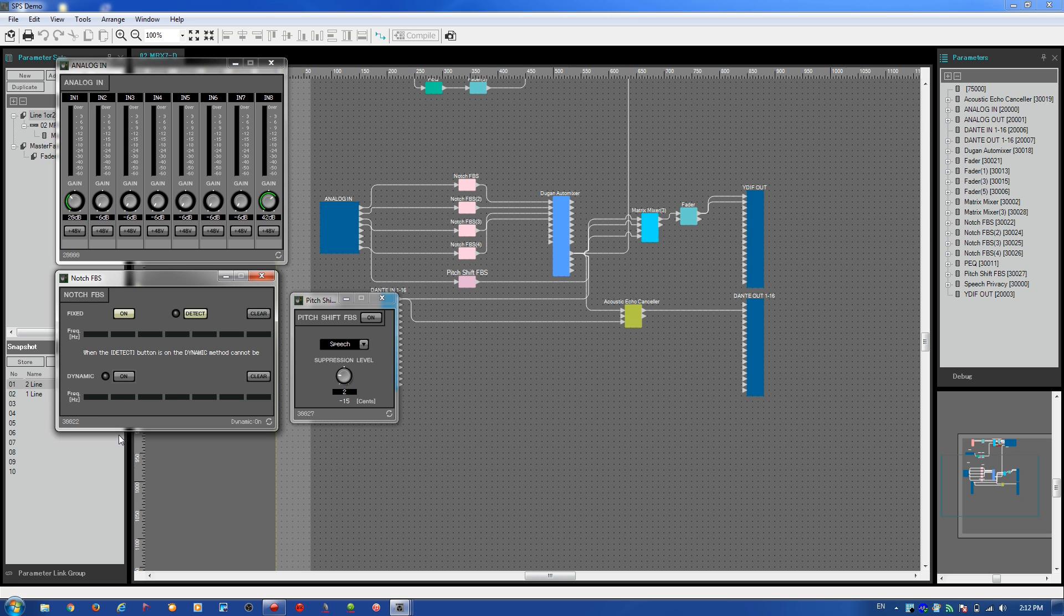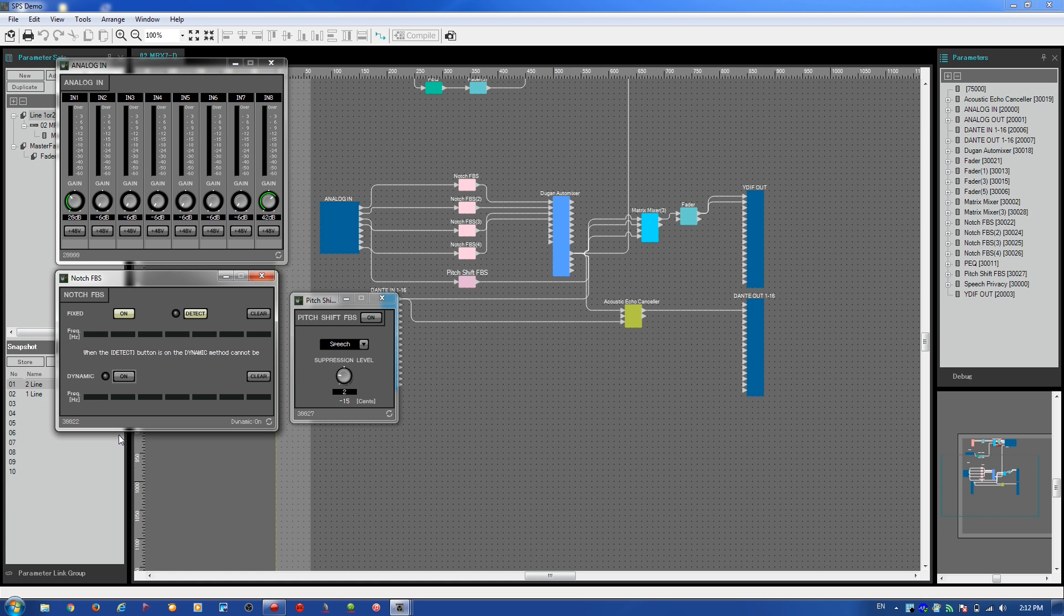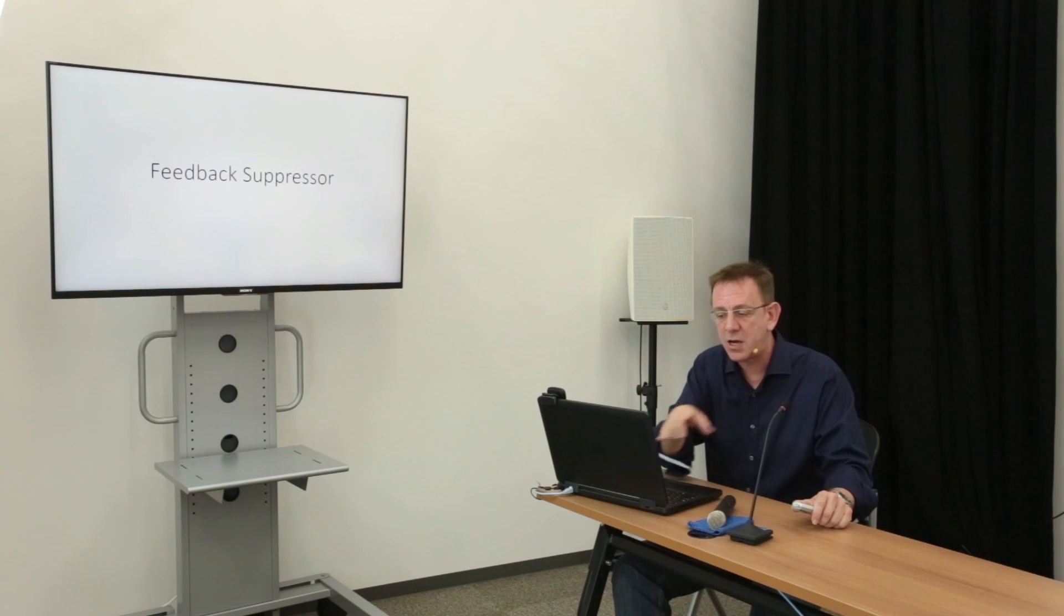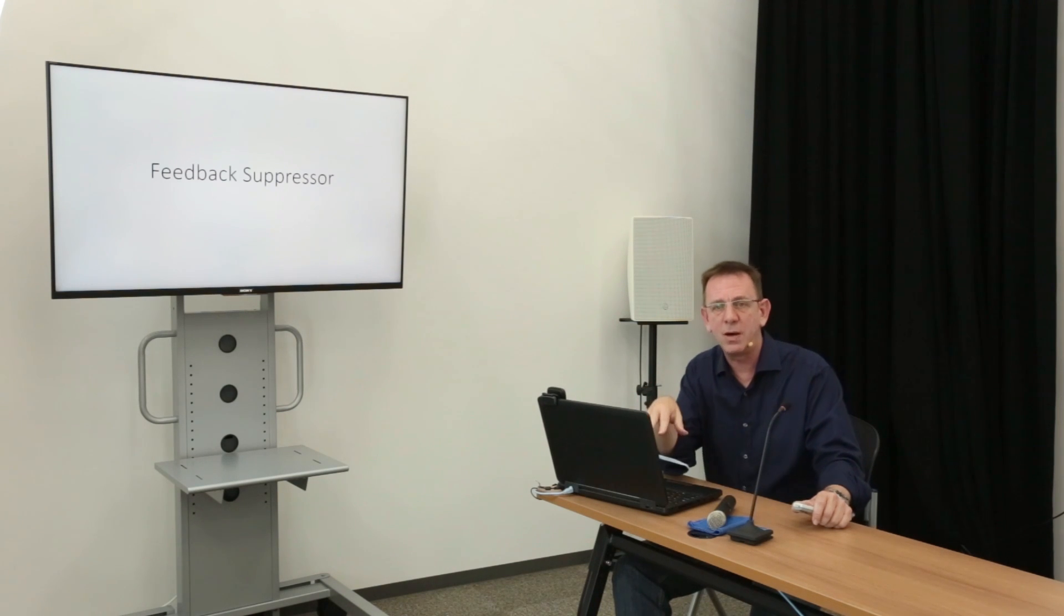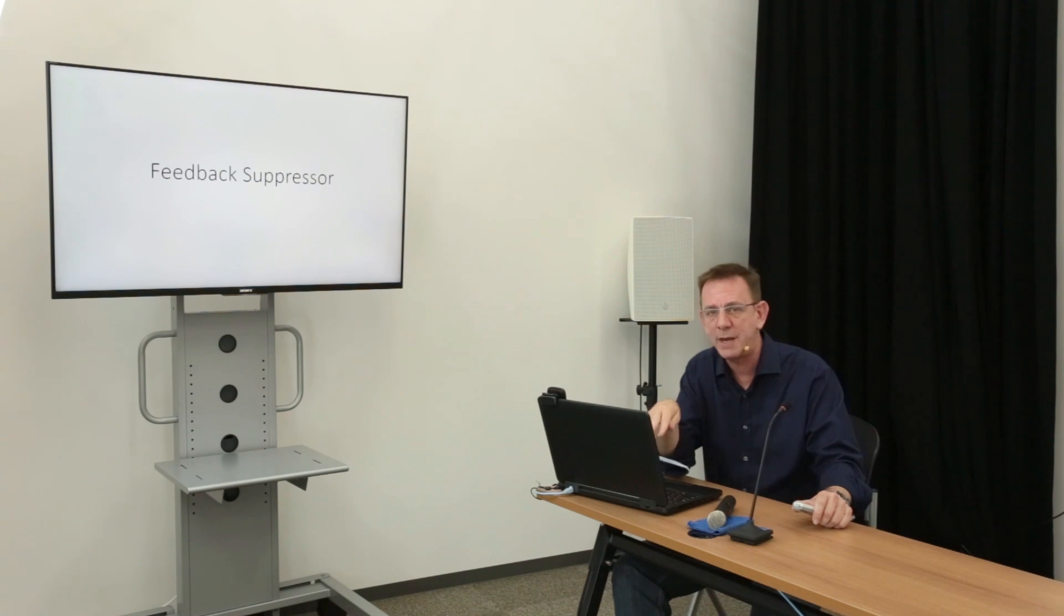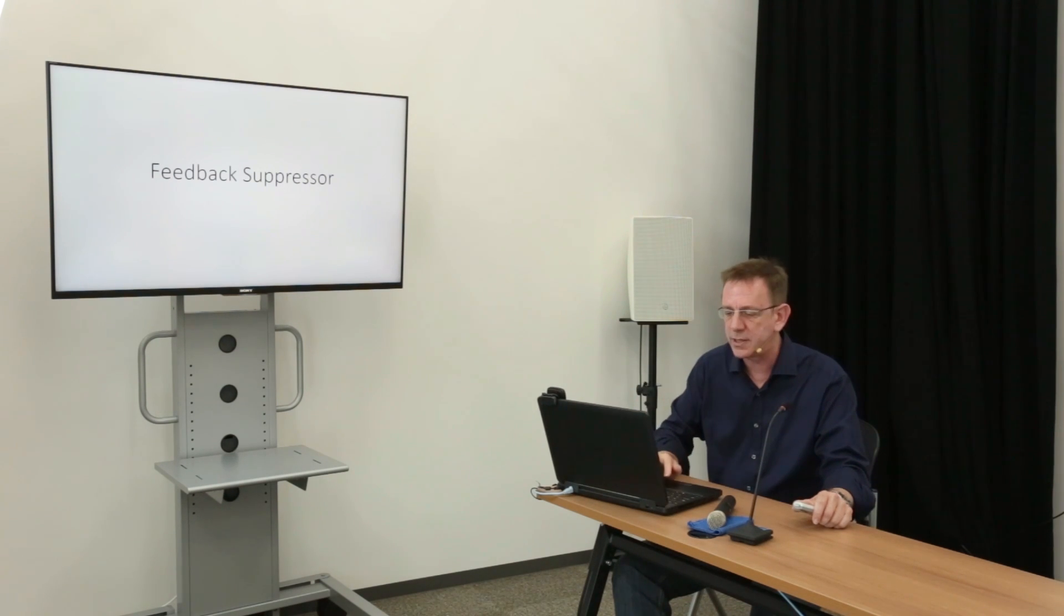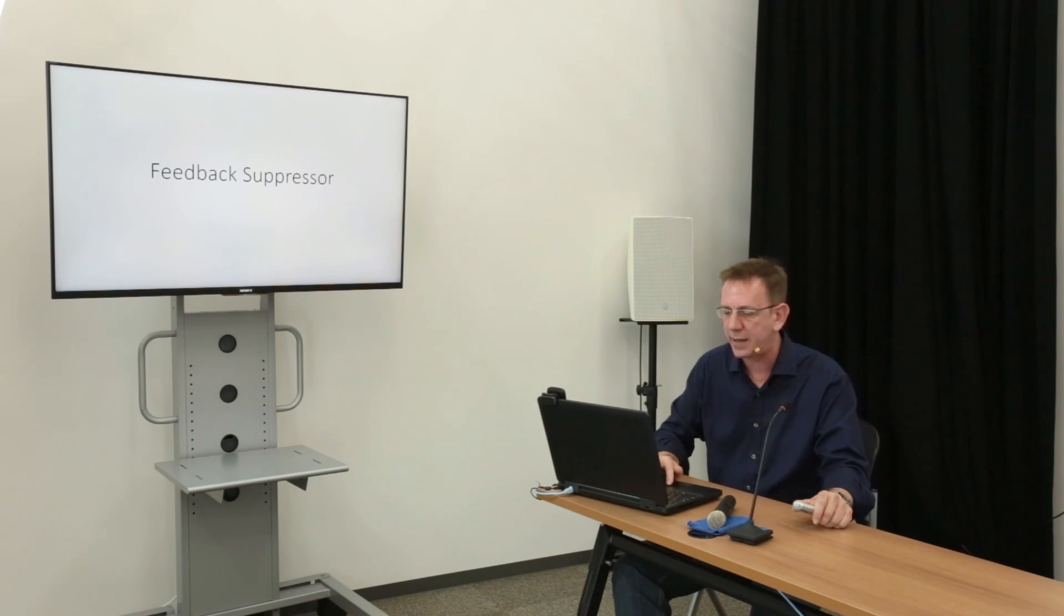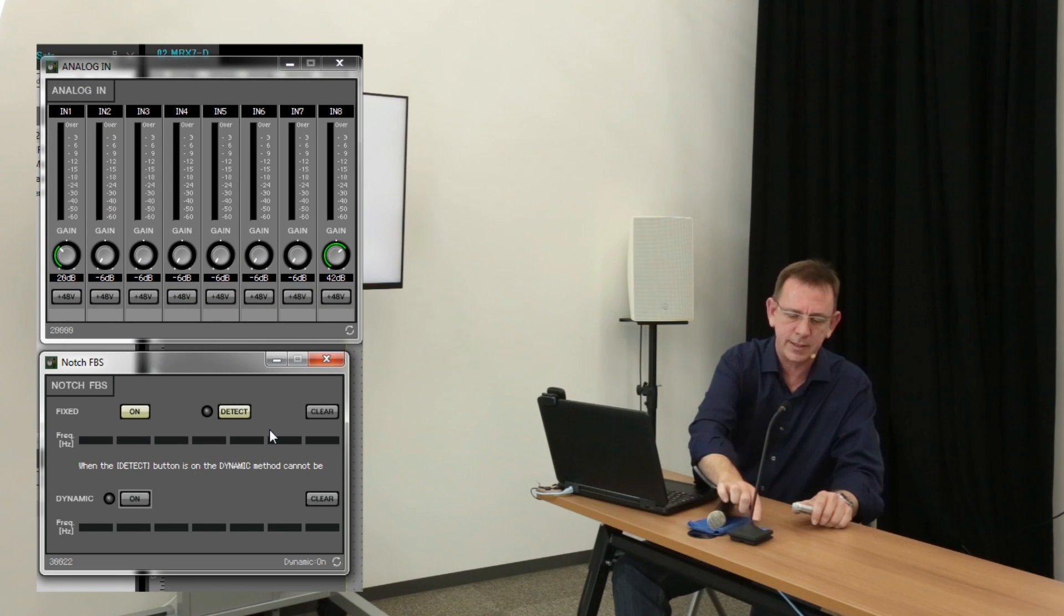Fixed is best used when the position of the microphone in that channel is fixed or doesn't move. By starting the detect mode and raising the gain to a high point, it will discover and notch out the frequencies that are going to feed back.